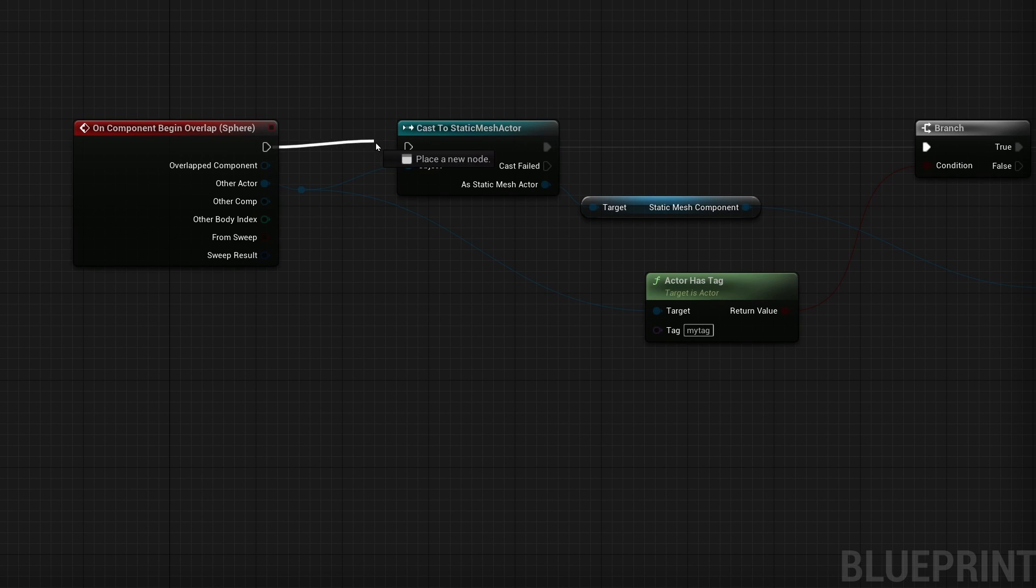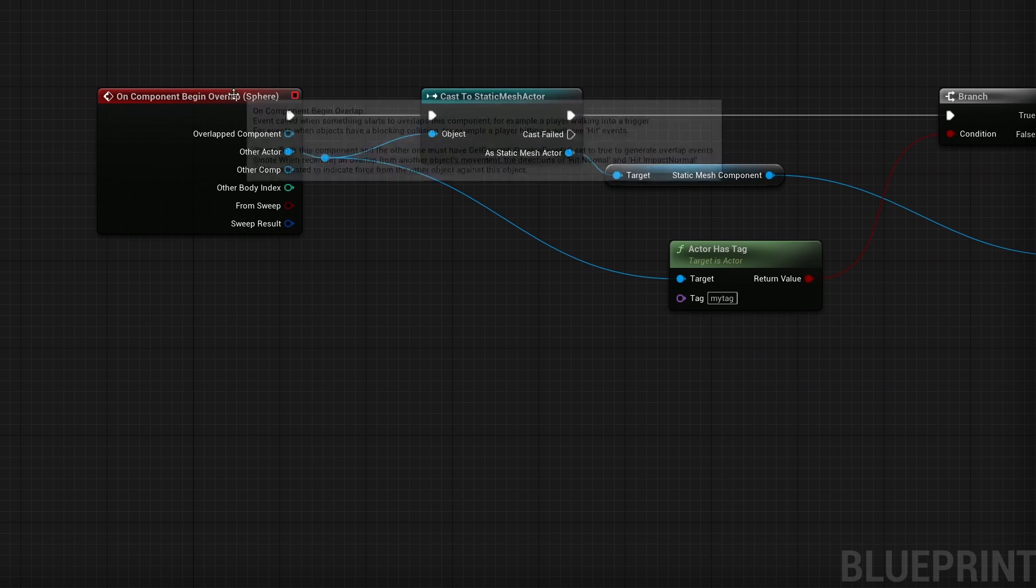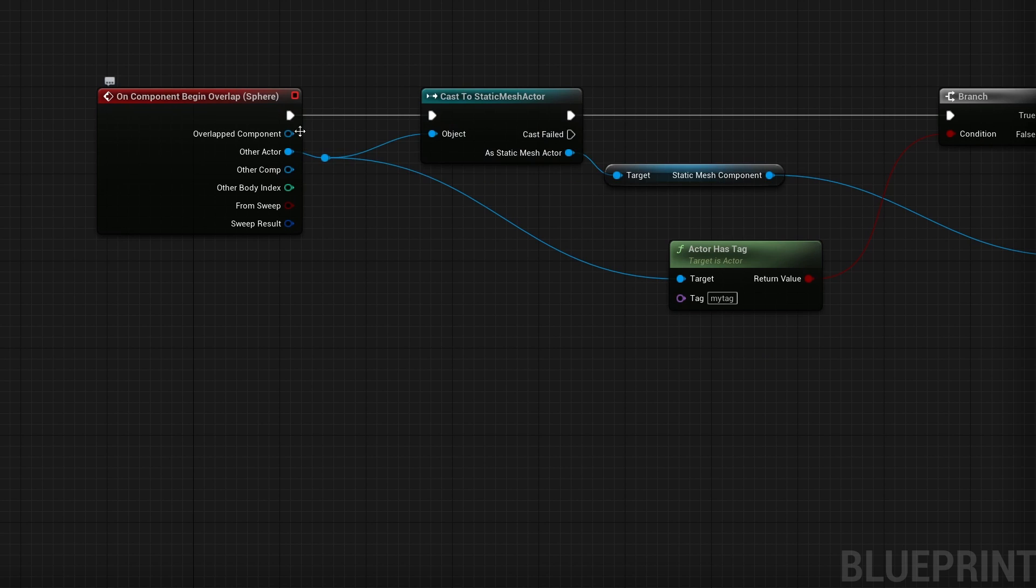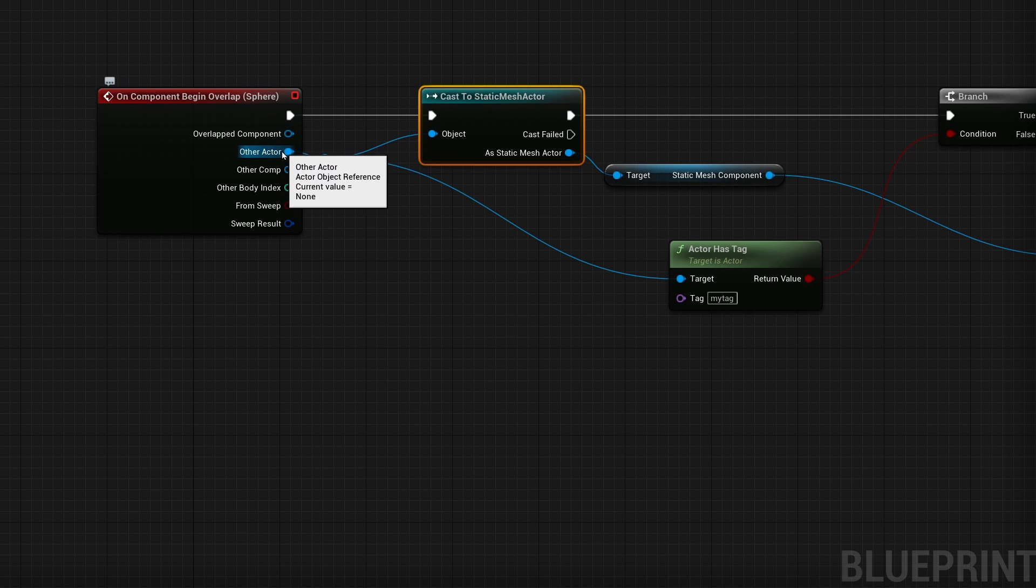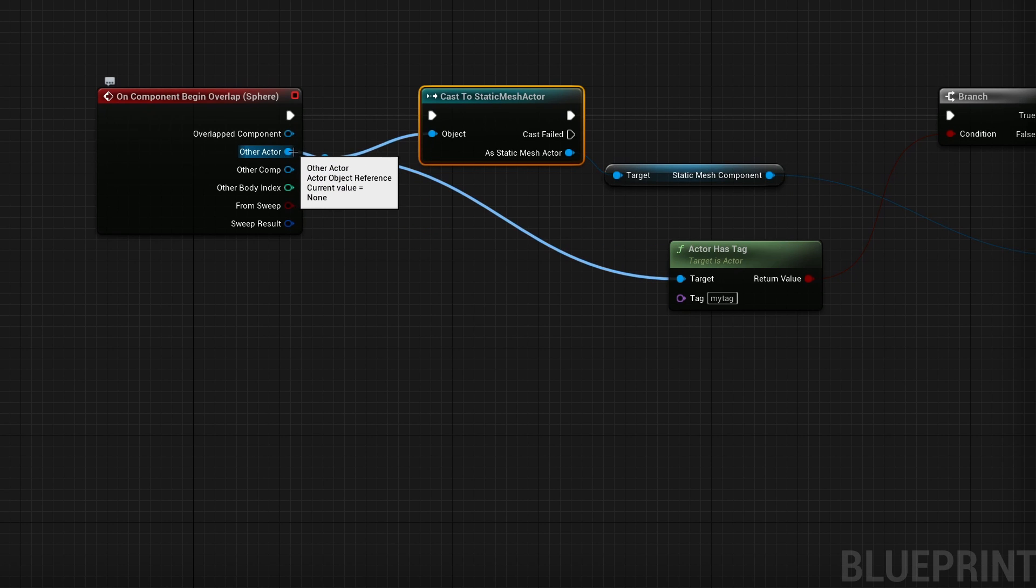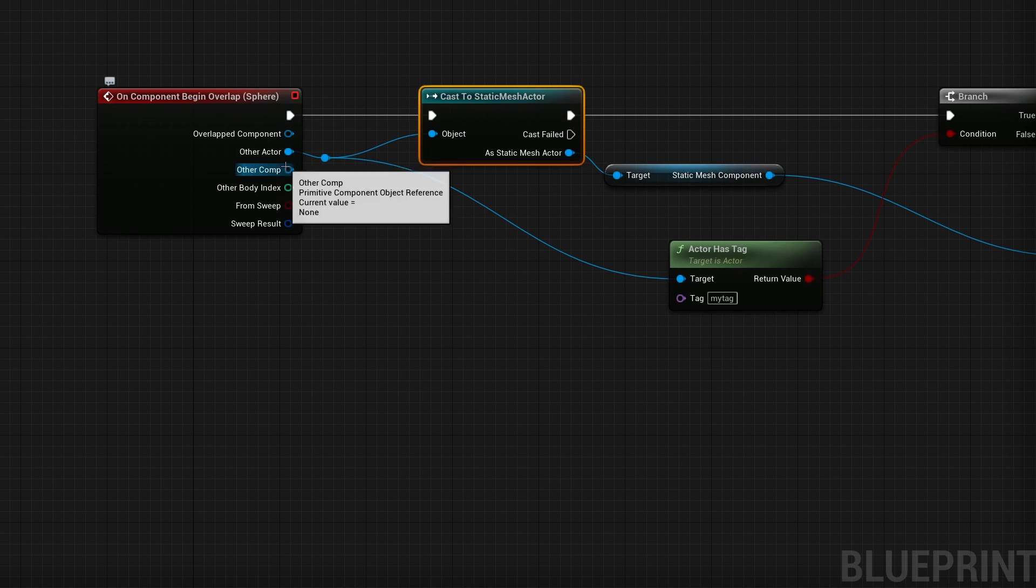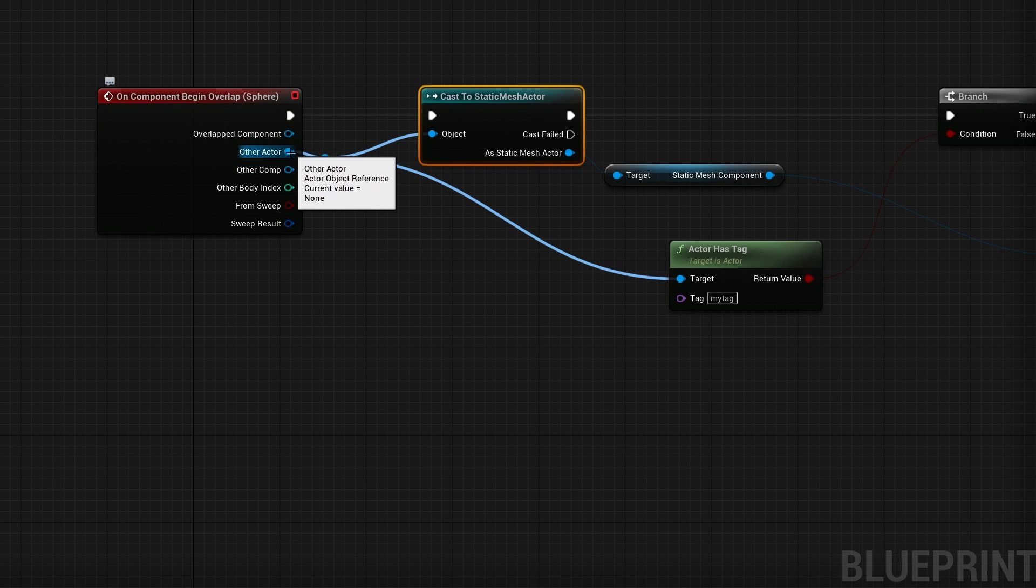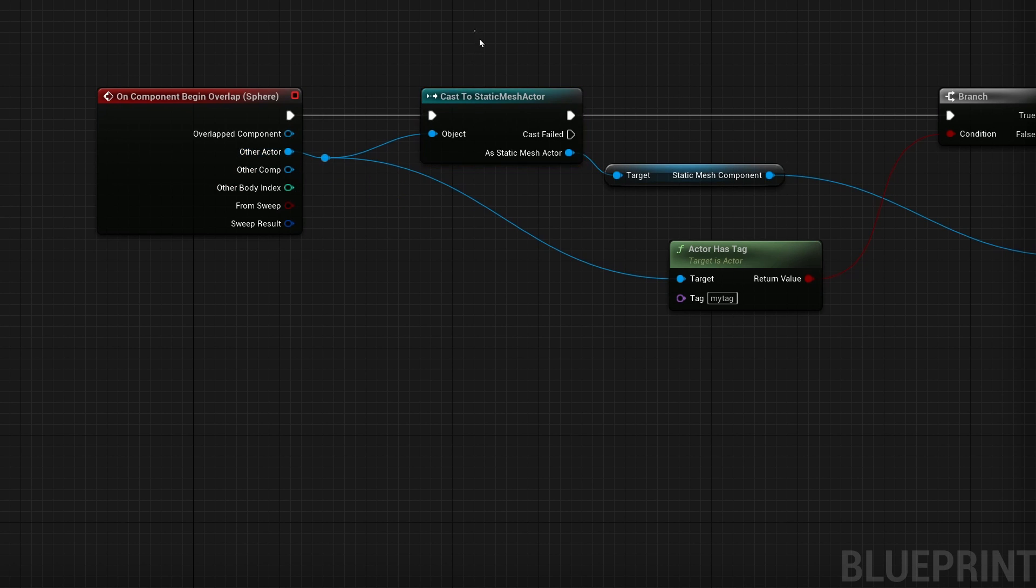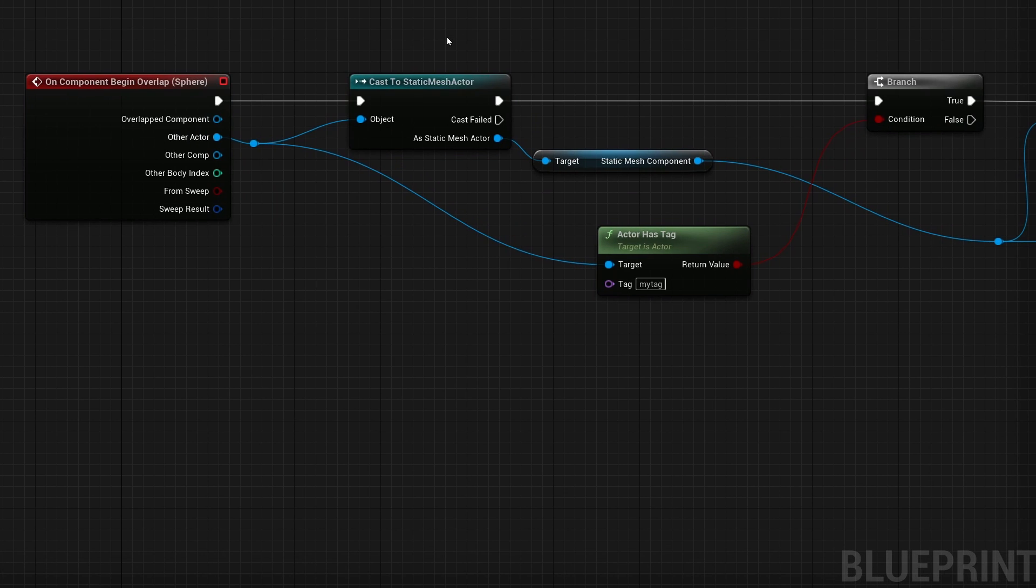If we wire this back up. So right now when that sphere grows, we are going to cast to the static mesh actor. What static mesh actor? Well, if we plug in the other actor, this is the other actor that the sphere is colliding with. So in this case, it would be the tiles. So cast to static mesh actor basically means as the static mesh actor. So as the tile.